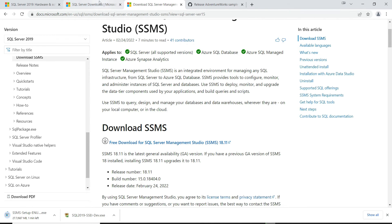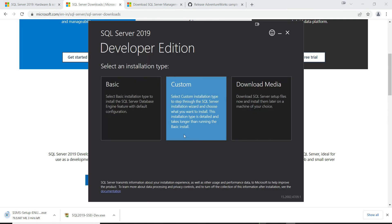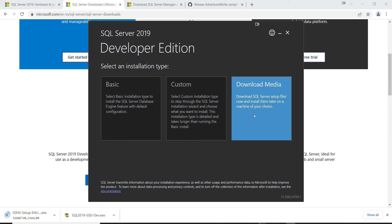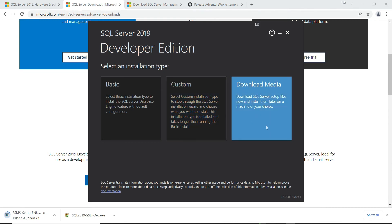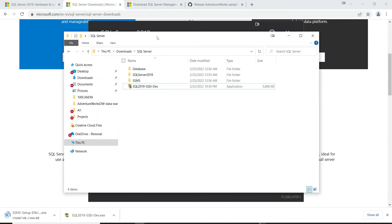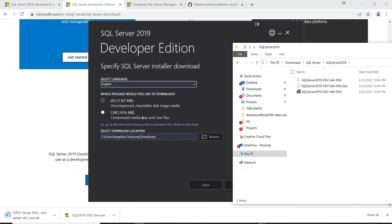Now we come back to our SQL Server Developer Edition installer. We can choose the basic installation or the custom installation. I prefer to download the media so I can share the software on my other computers, so I'll click on 'Download Media' and select the compressed media option. After you hit download, you should see this file in your downloads folder.